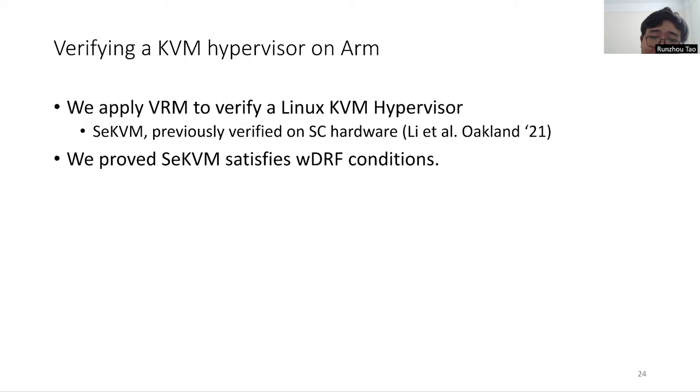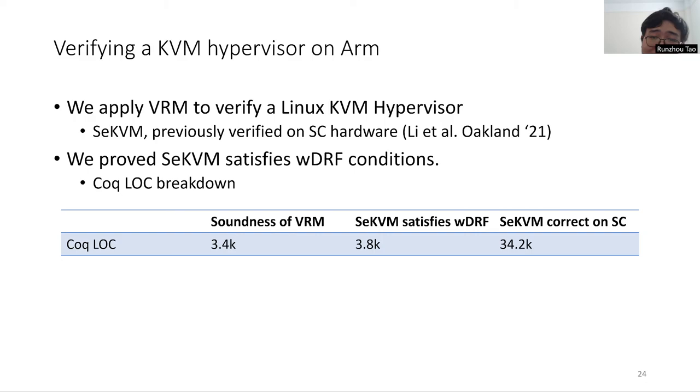We formulate all the proof in the Coq proof assistant. We can see that the extra proof effort, including proving the correctness of VRM and proving that SeKVM satisfies the weak DRF conditions, is nearly an order of magnitude less than the original proof of SC. This shows the power of our framework that previous proof can be reused, saving huge efforts.